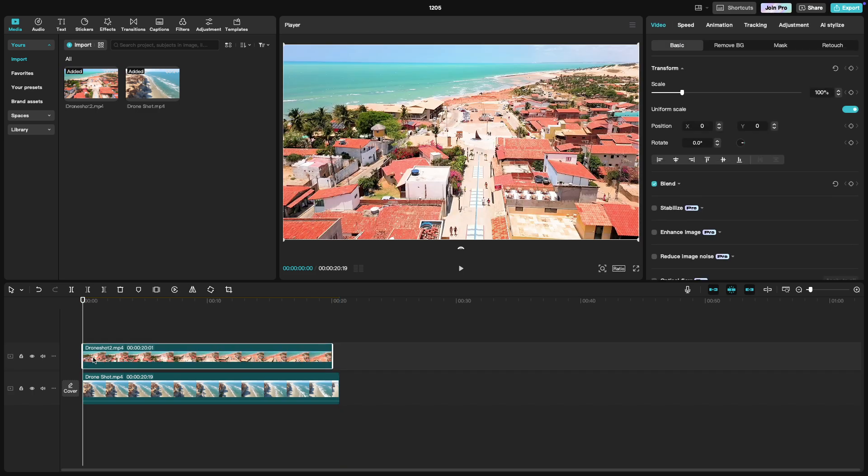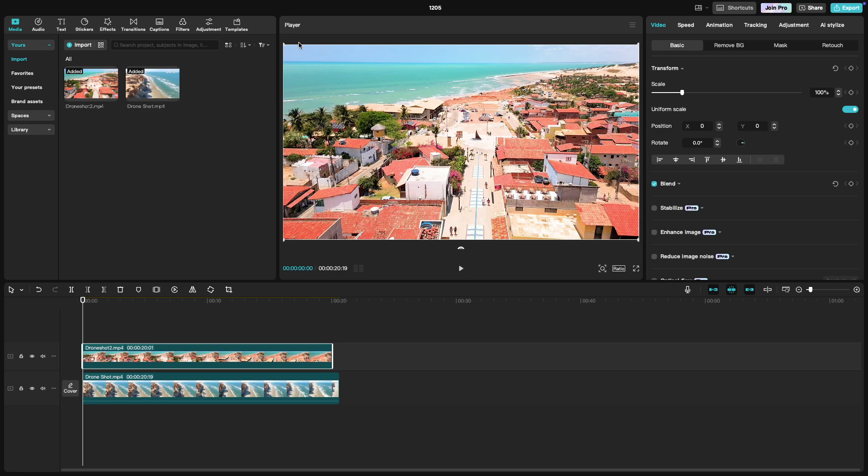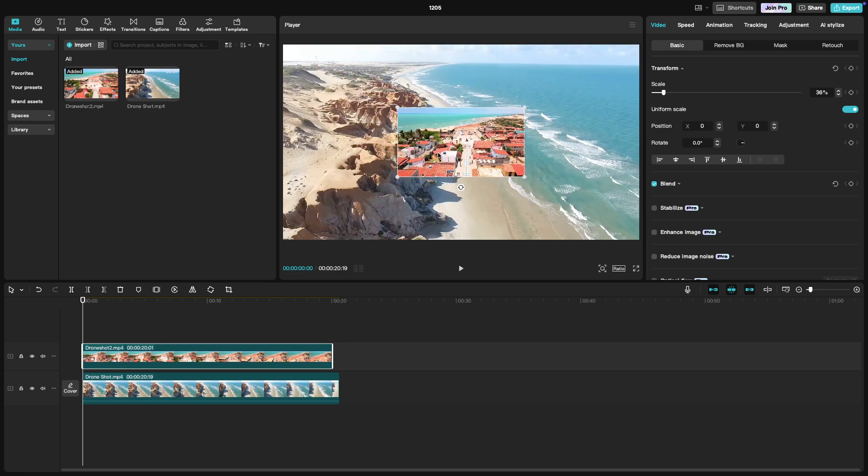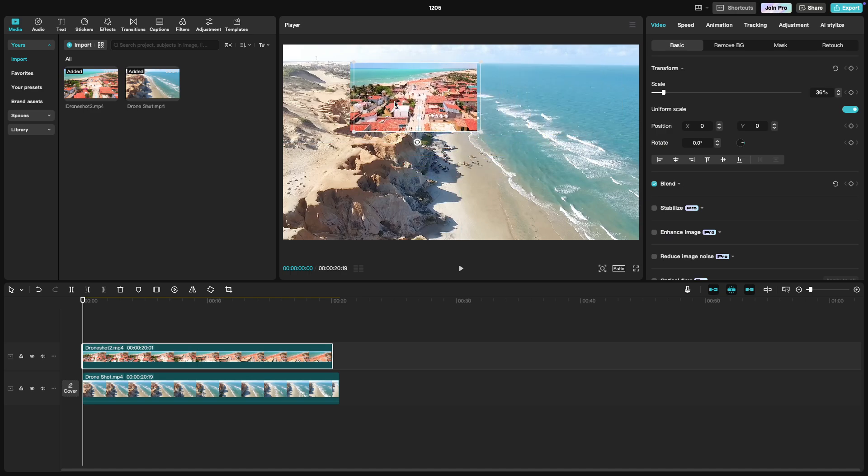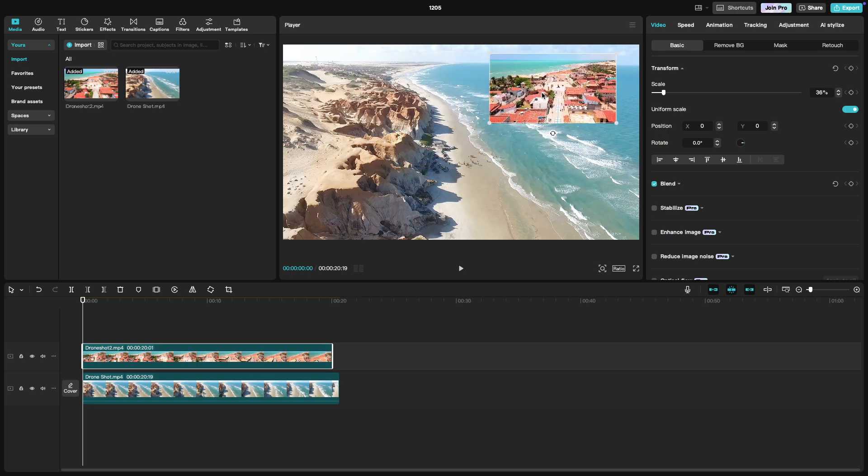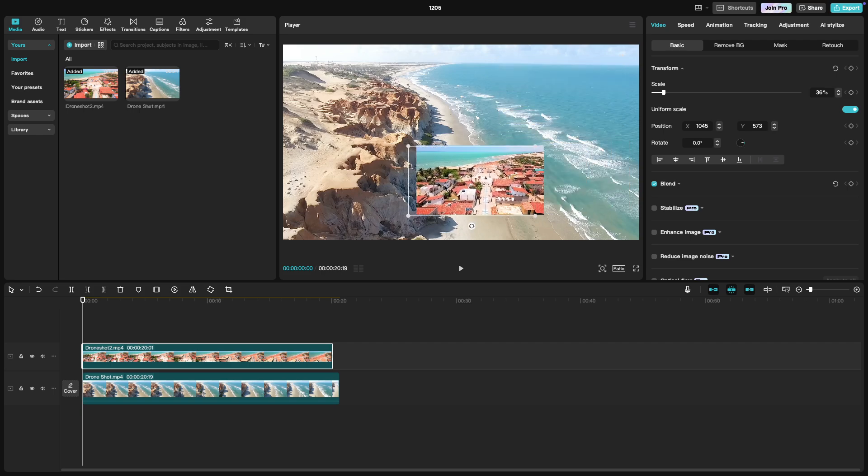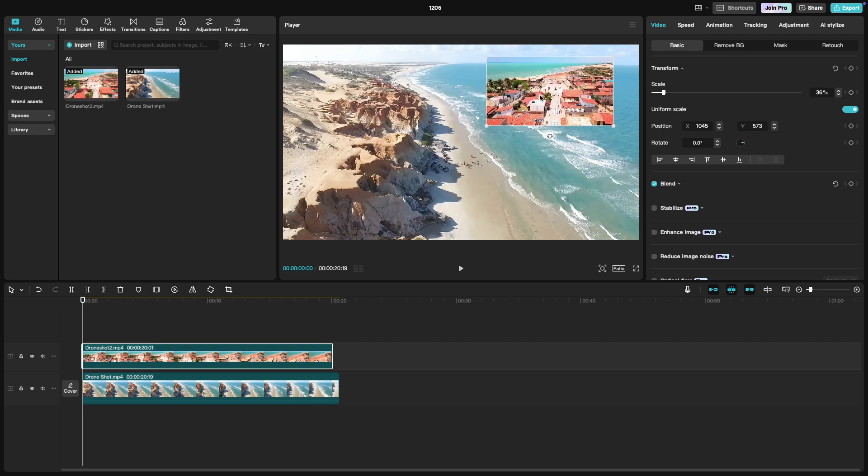Now, click on the secondary video clip. In the preview window, you'll notice handles around the clip. Use these to resize the video, making it smaller so it fits within the main frame. You can also drag it to position it wherever you like. Top right corner, bottom left, wherever works for your project.